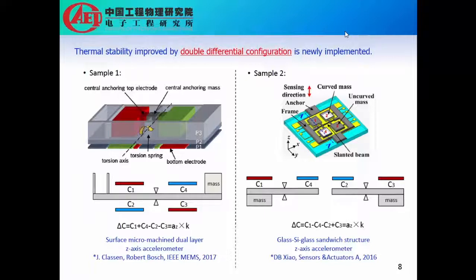The first example is a surface micromachined dual-layer z-axis accelerometer reported at the IEEE MEMS conference. It is using a scissor structure. Normally, we only use two sensing capacitances to sense the acceleration. But in this case, it is using four different sensing capacitances. When the temperature is changing, the left part and the right part of the scissor structure will have similar thermal deformation. Thus, in principle, this kind of accelerometer could completely eliminate the thermal drift caused by the package effect.